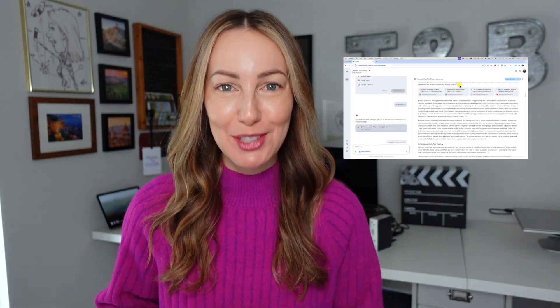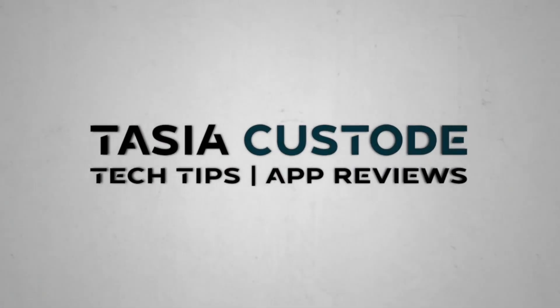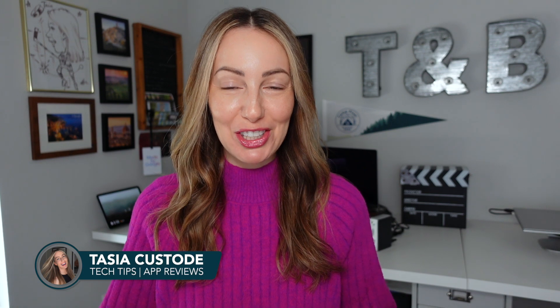You can research any topic fast with the help of Gemini Deep Research. Hey friends, I'm Tasia Custode, and on this YouTube channel I share a ton of tech tips and Google content just like this. It's time to research faster with Gemini Advanced.